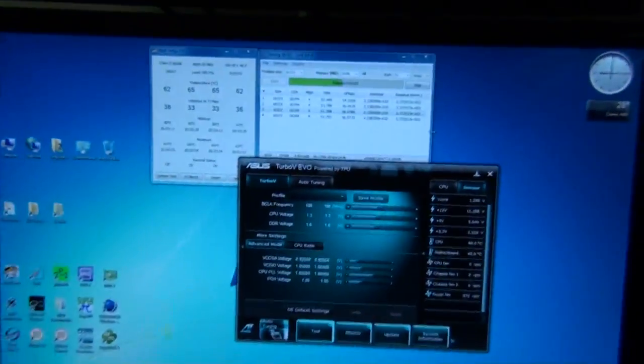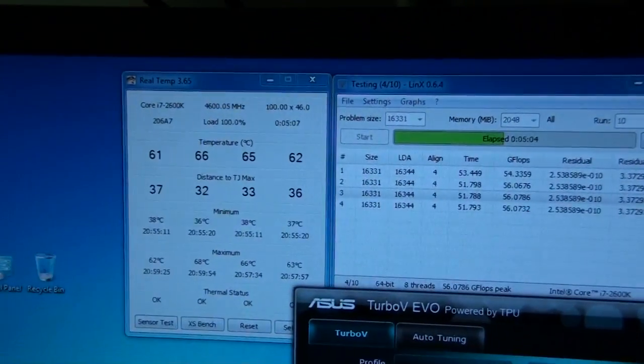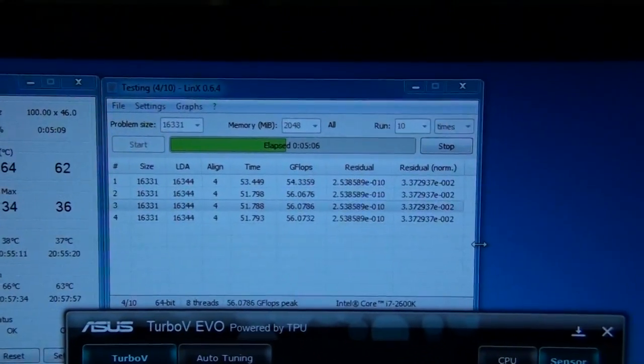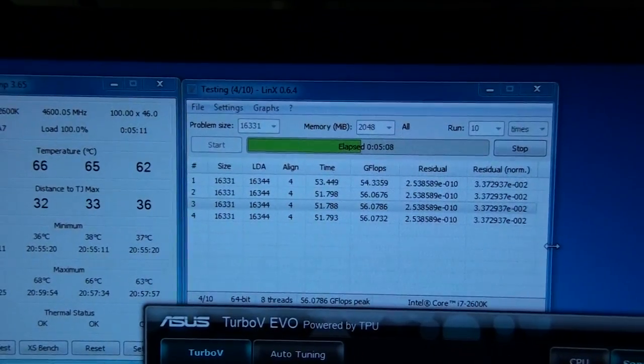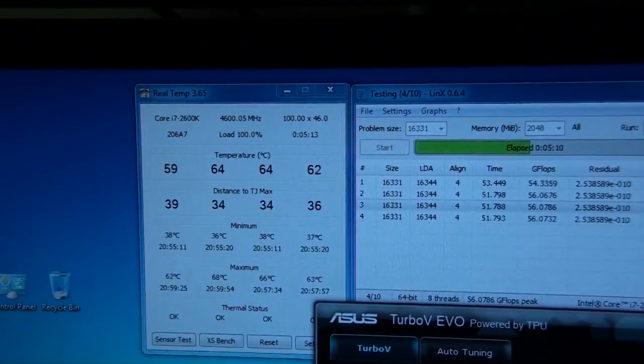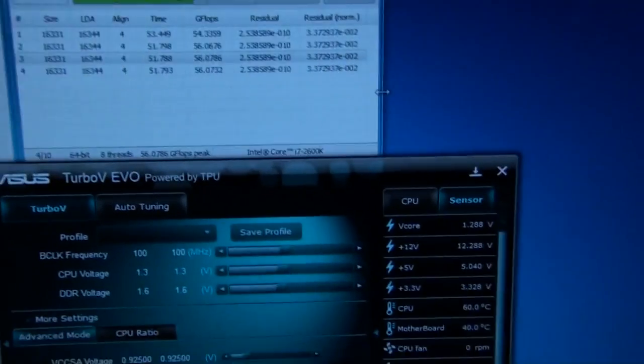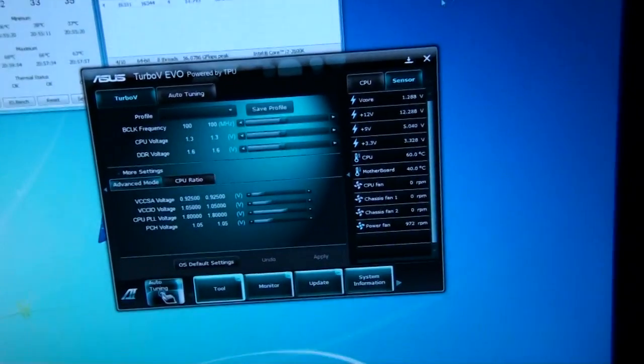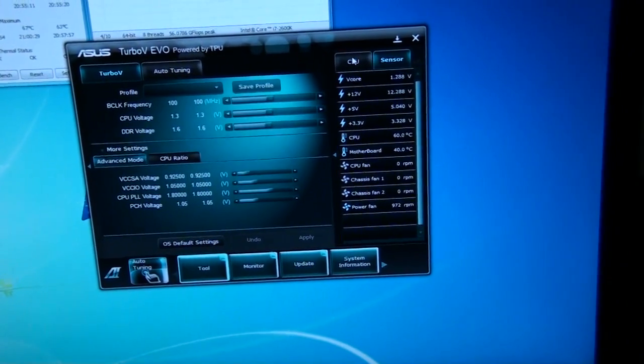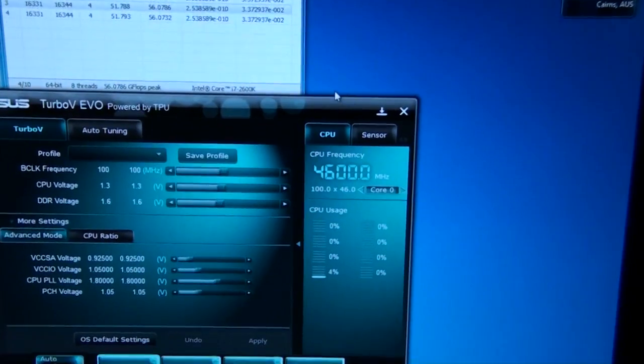I'll just give you a look at Links and the temperatures that I'm getting. So this has been running about five minutes or something. Now the CPU is at 4.6 GHz. So I'll just show you that. 4.6 GHz.